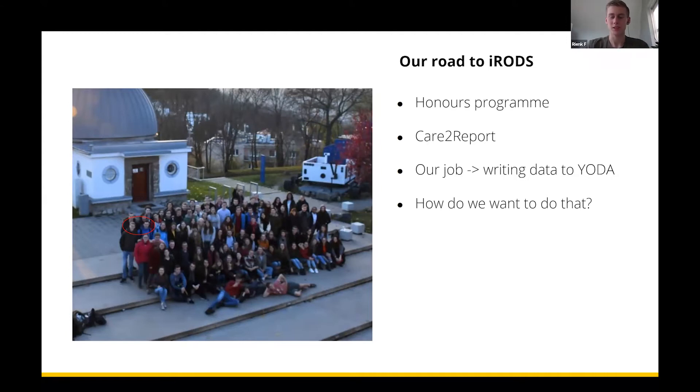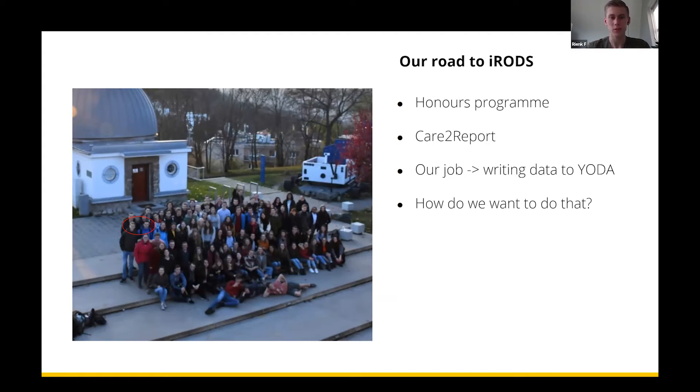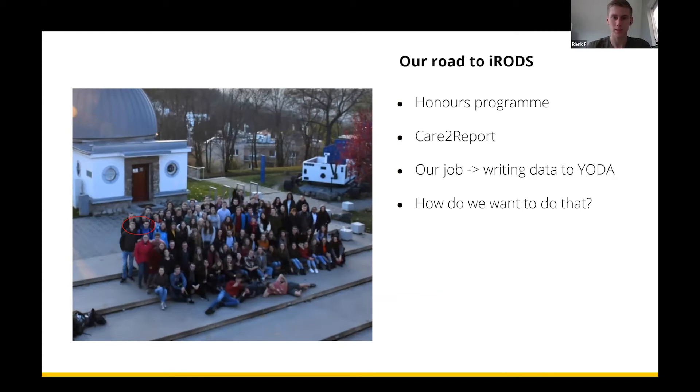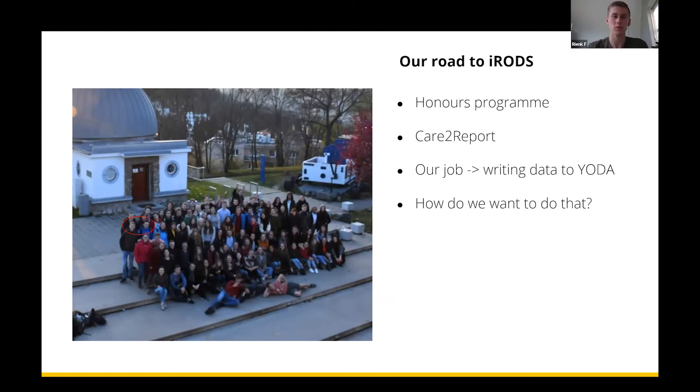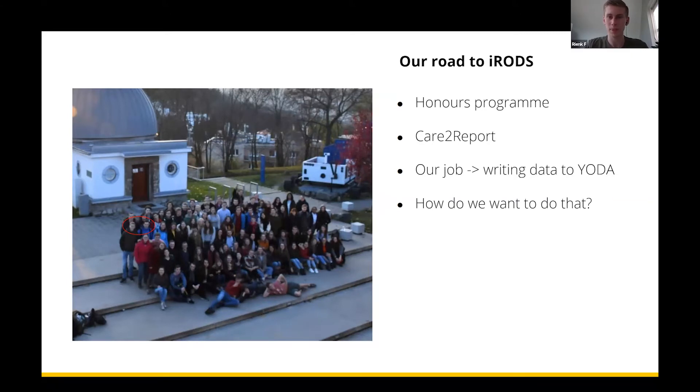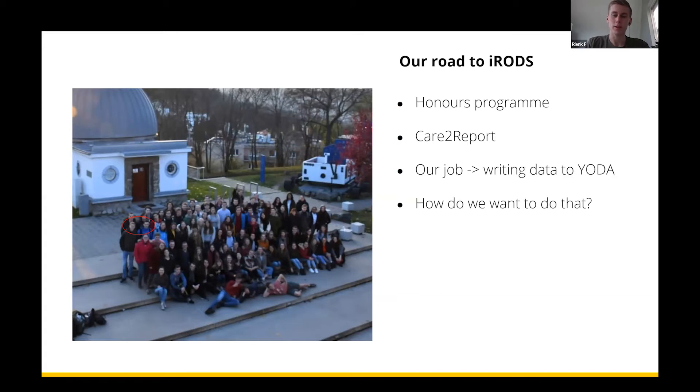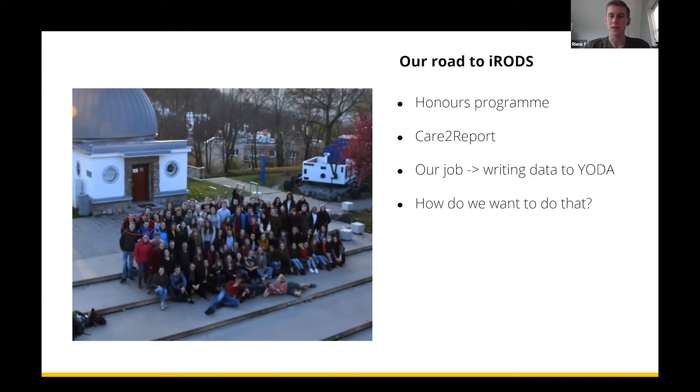The honors program isn't just all international trips and fun. We also had to do some assignments, and one of our assignments was to be part of a research group. In our case, that was the Care2Report research group, which is focused on building software for medical consultation to transcribe the speech and diagnosis and transcribe it to a medical summary. Our job was to write the log data from the software to Yoda.